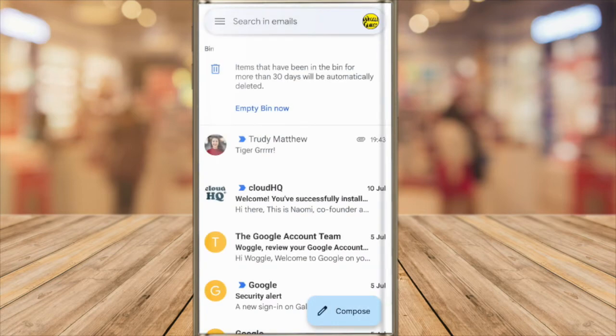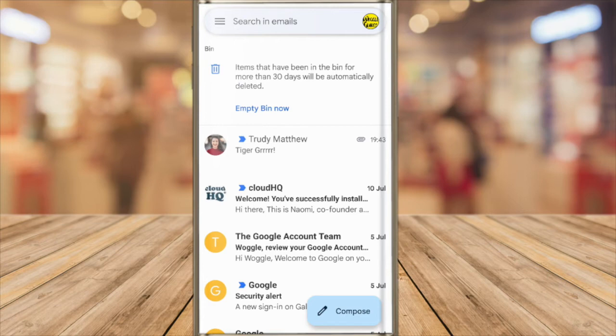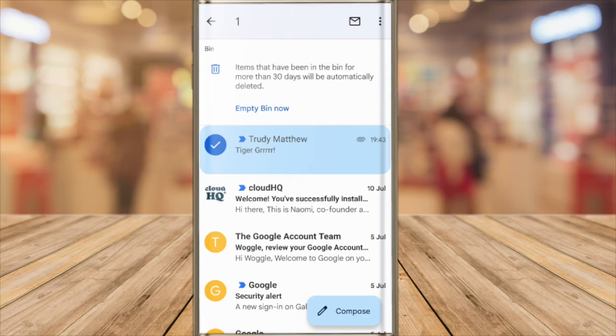The email we've just deleted is shown at the top of the folder. To return that email to the inbox I need to first select it. I can do that by tapping and holding the email I want to choose for about a second until a large blue tick appears on the left of the email row.